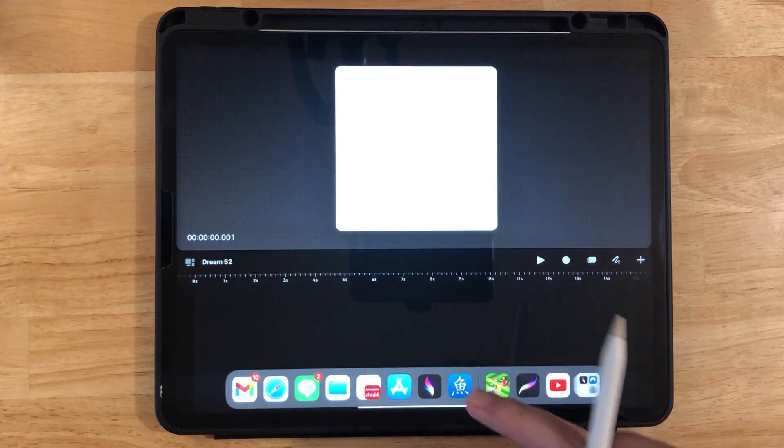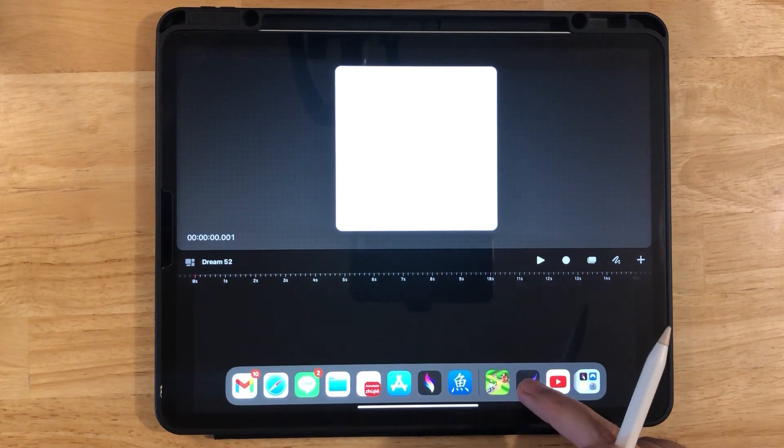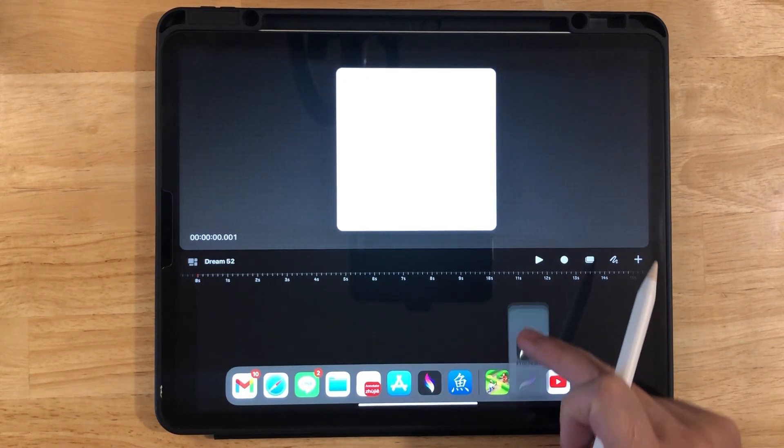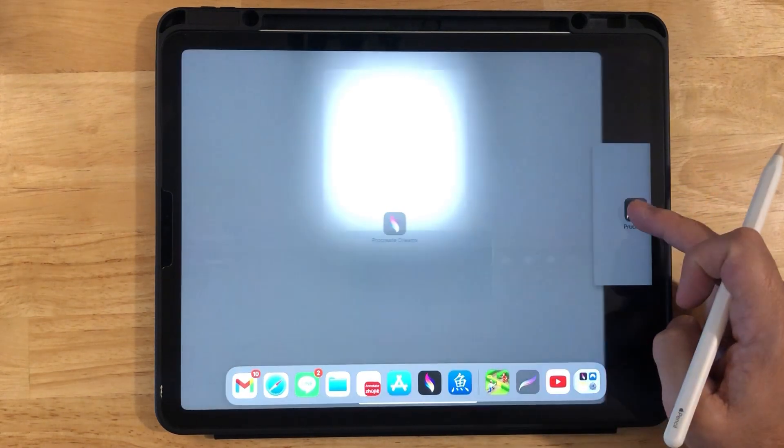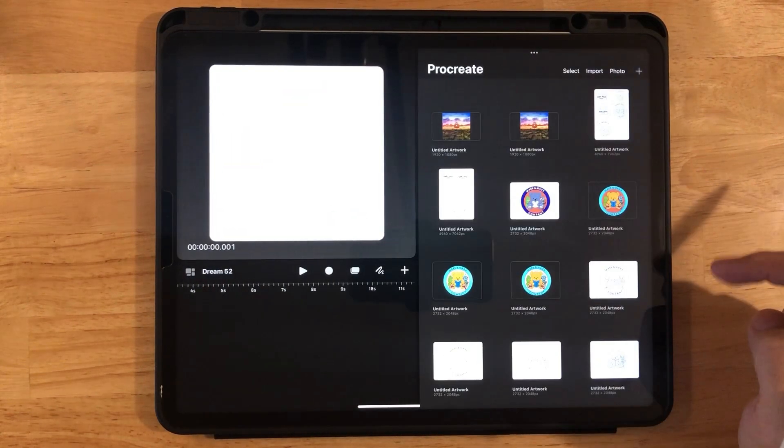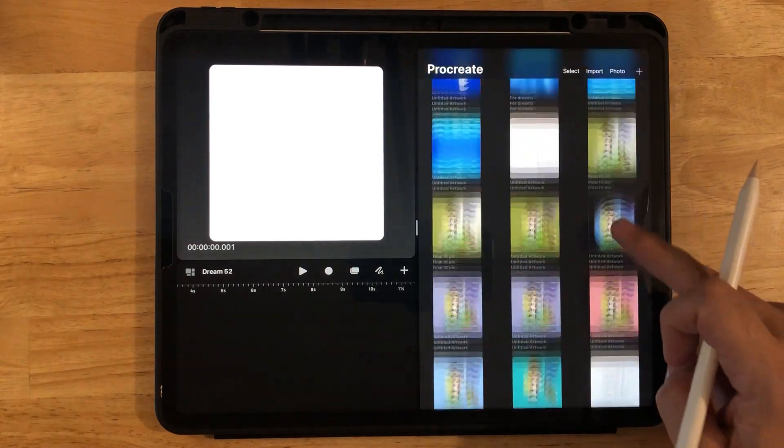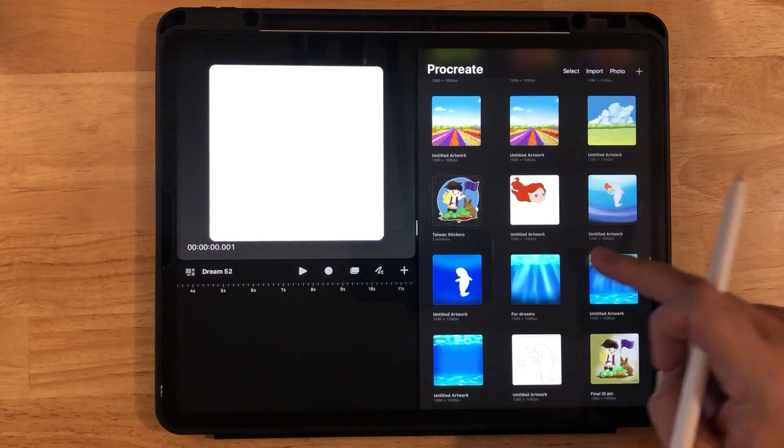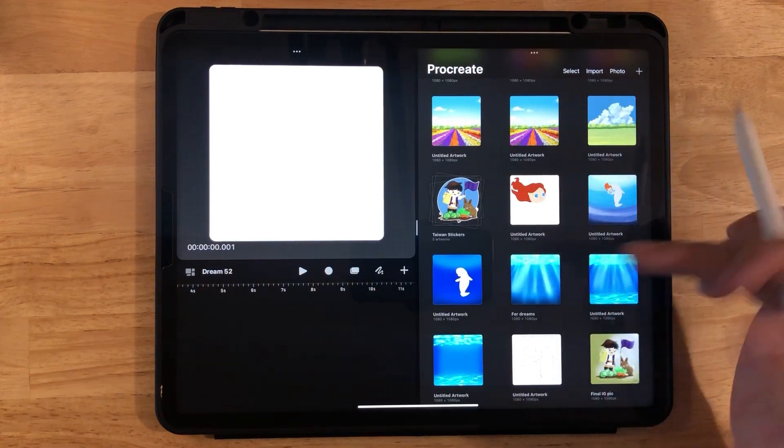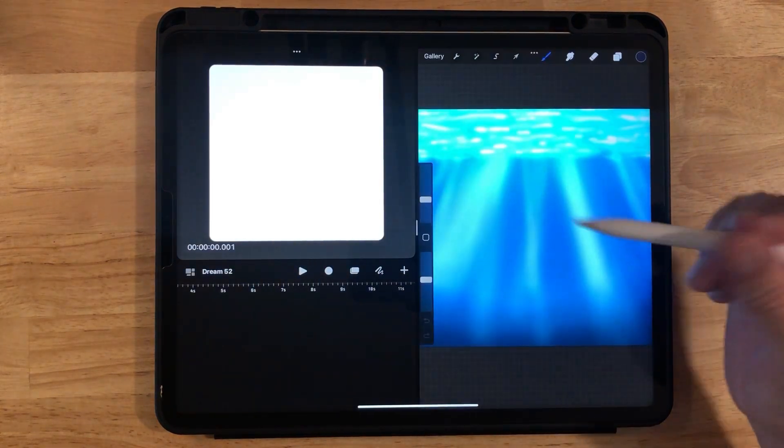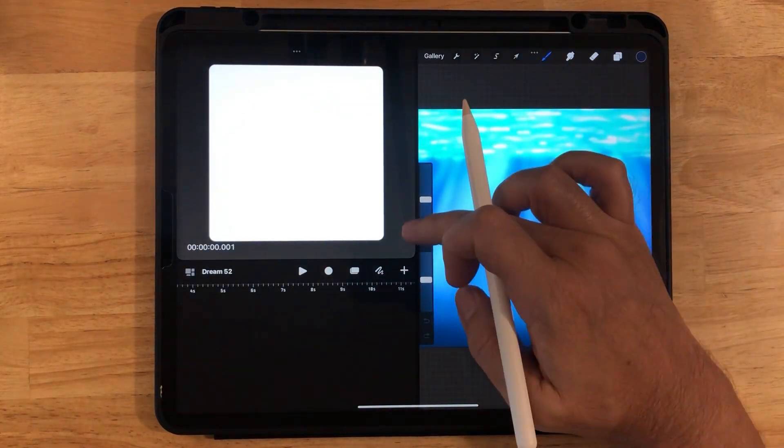Now you can download this Procreate file for free for a limited time. So get it while it's free. So let me just show you this file really quick.